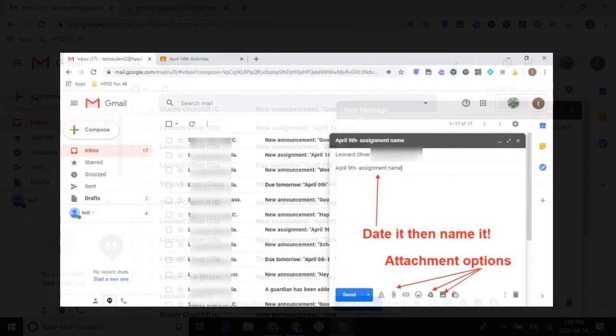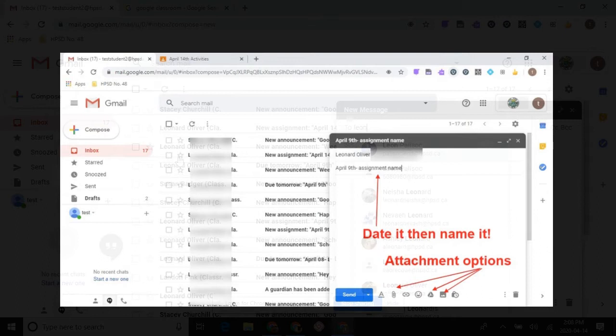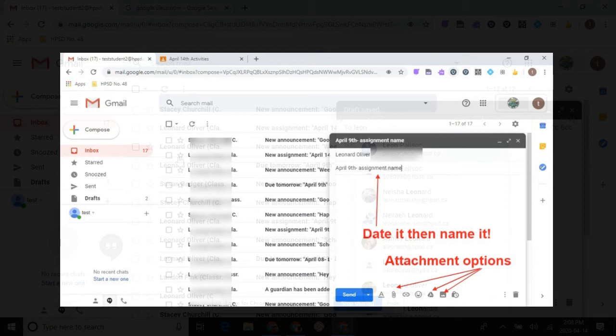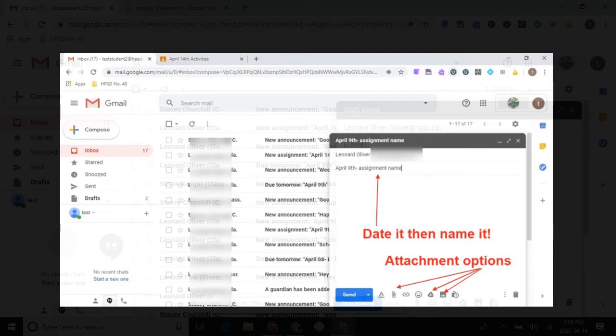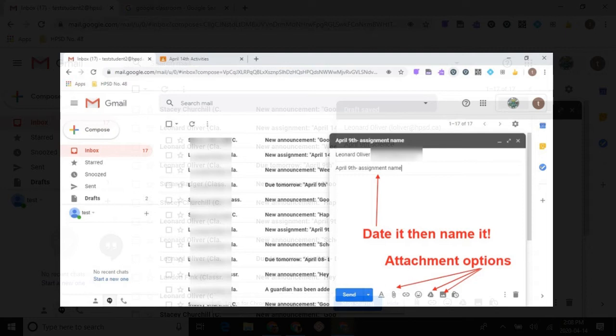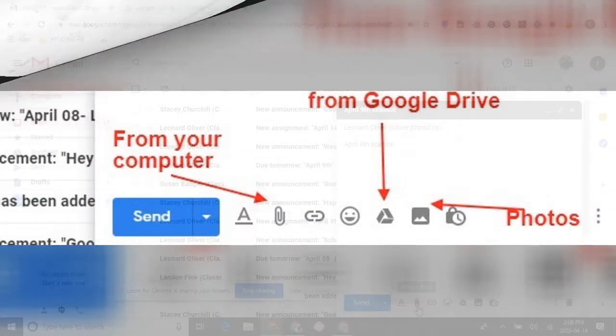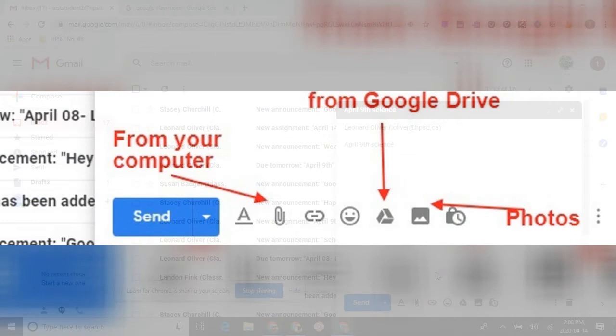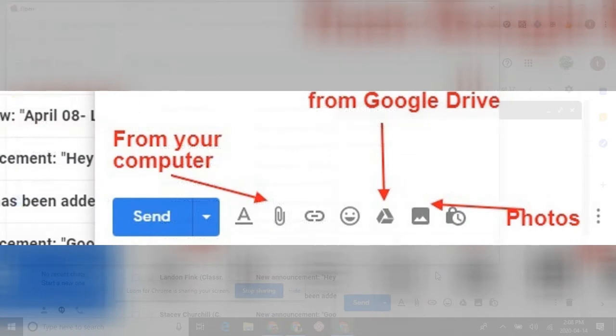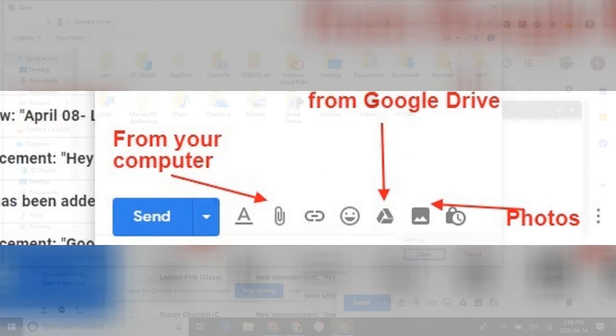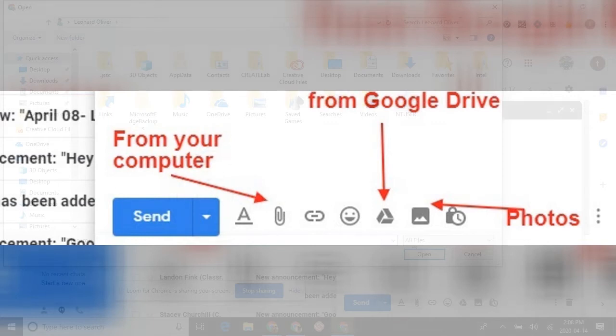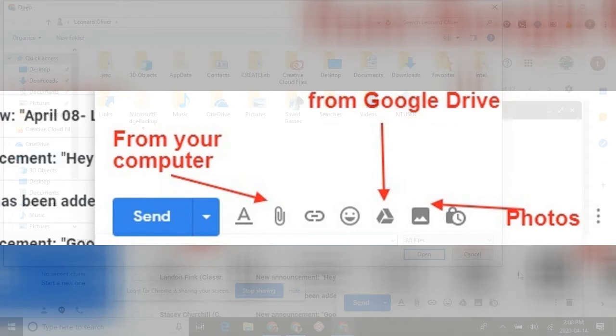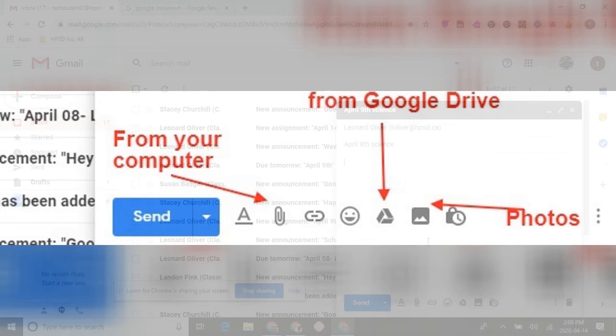If we come over to compose right there, you have the ability to pop this open, type in my name, and find it. Normally you put in what the assignment is, like April 9th science if that's what it's called. Down on the bottom you have a couple of attachment buttons. You have this one right here that will allow you to choose whether you're uploading it from your computer, and then you would just choose the file, click open, and wait for it to upload.